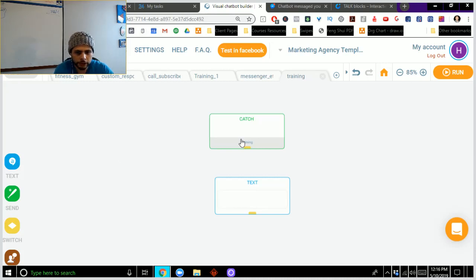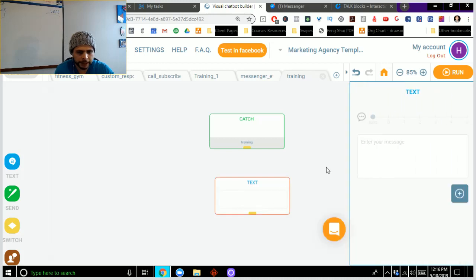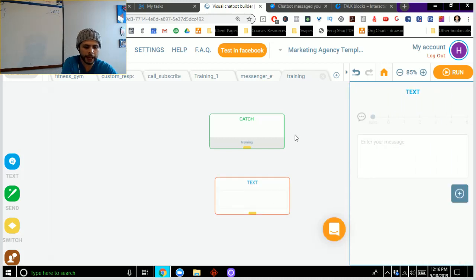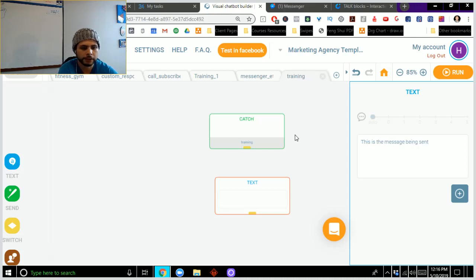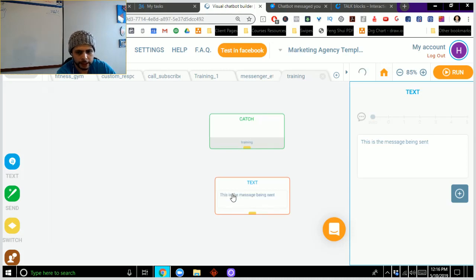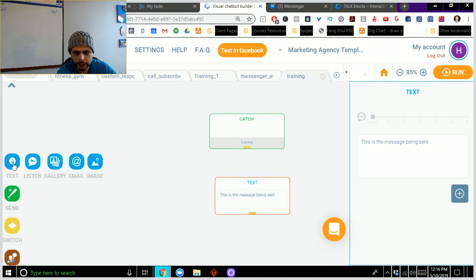So you'll notice over here when I have my text, I'm able to simply just add in my message here. So this is the message being sent. Okay, and so you'll notice that I have that, and then that'll show up there.